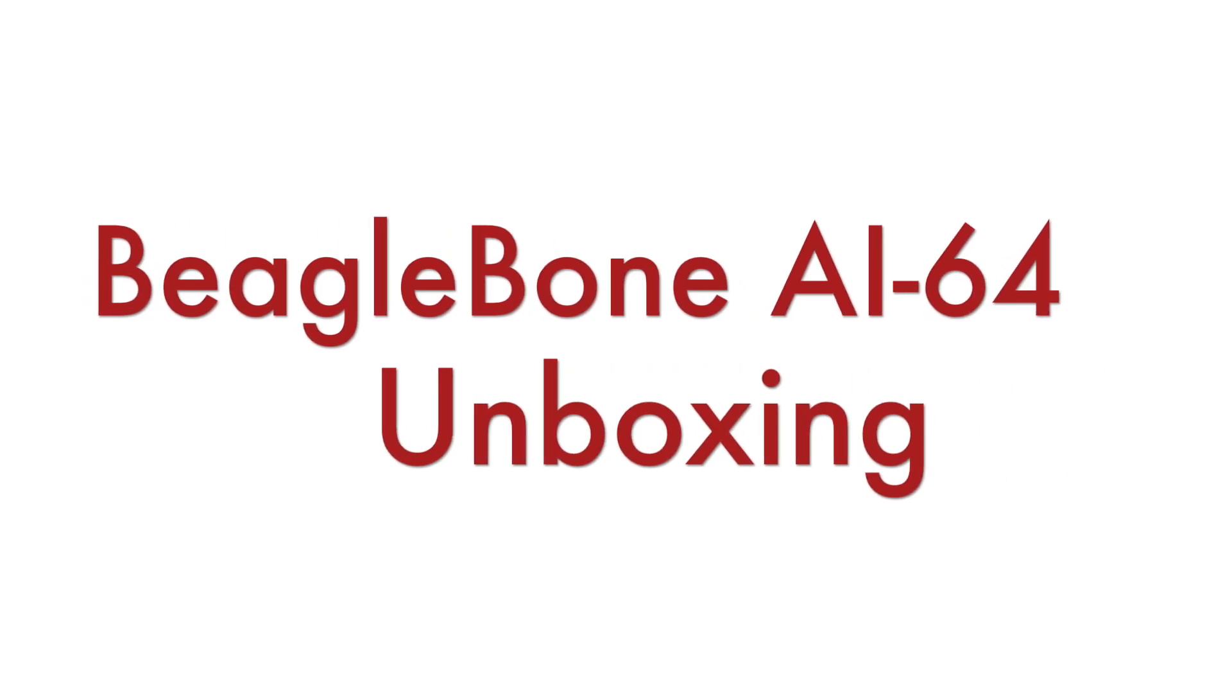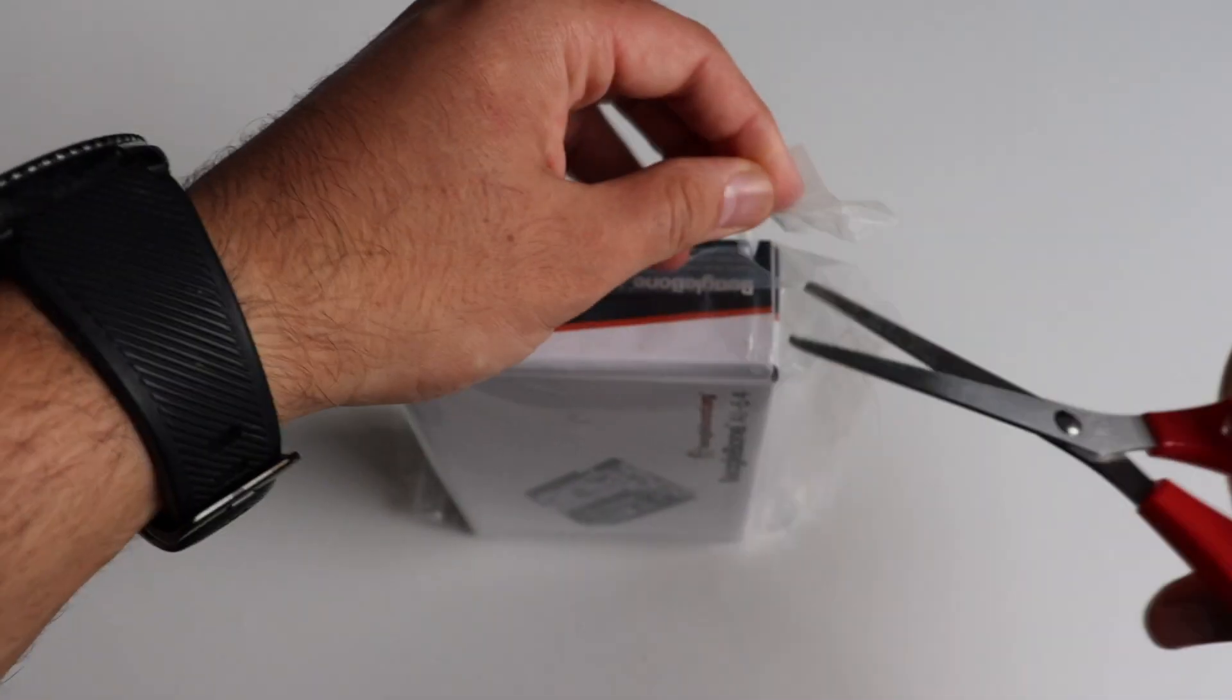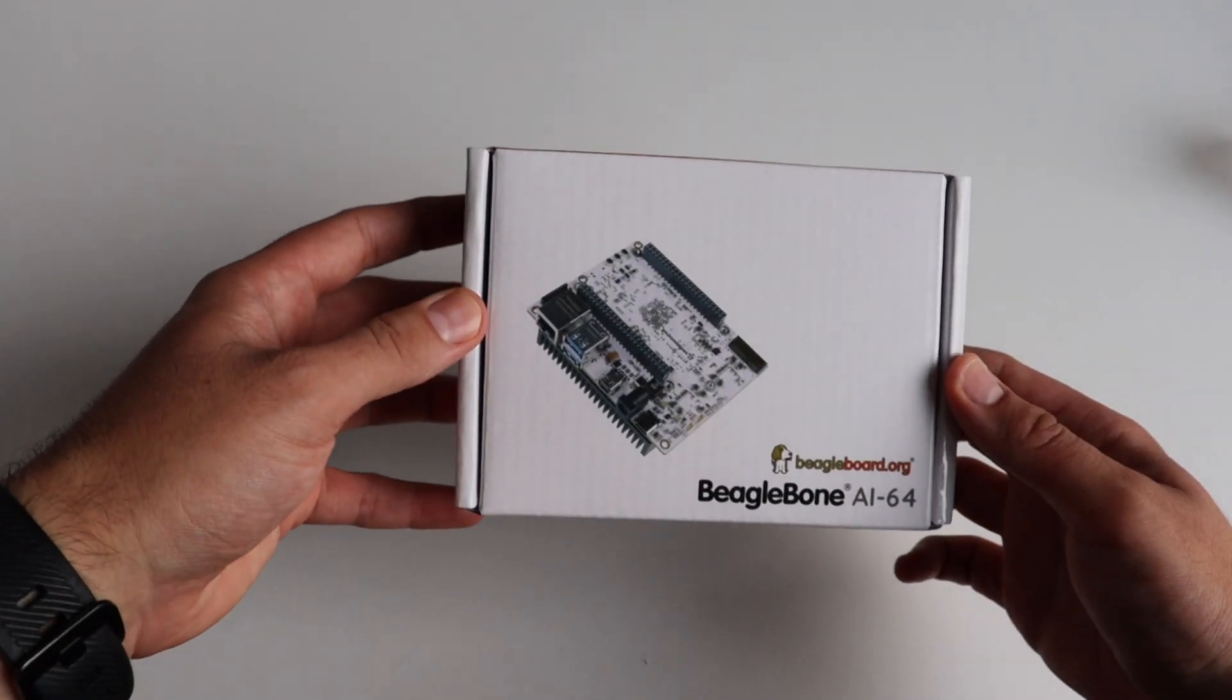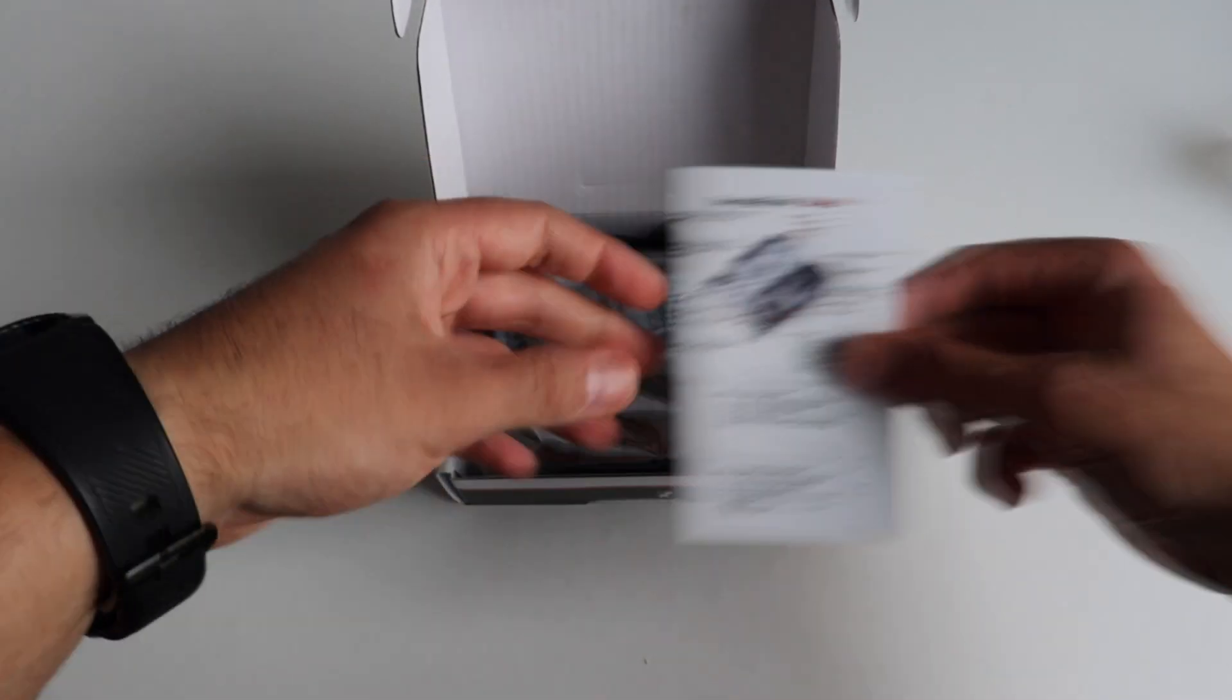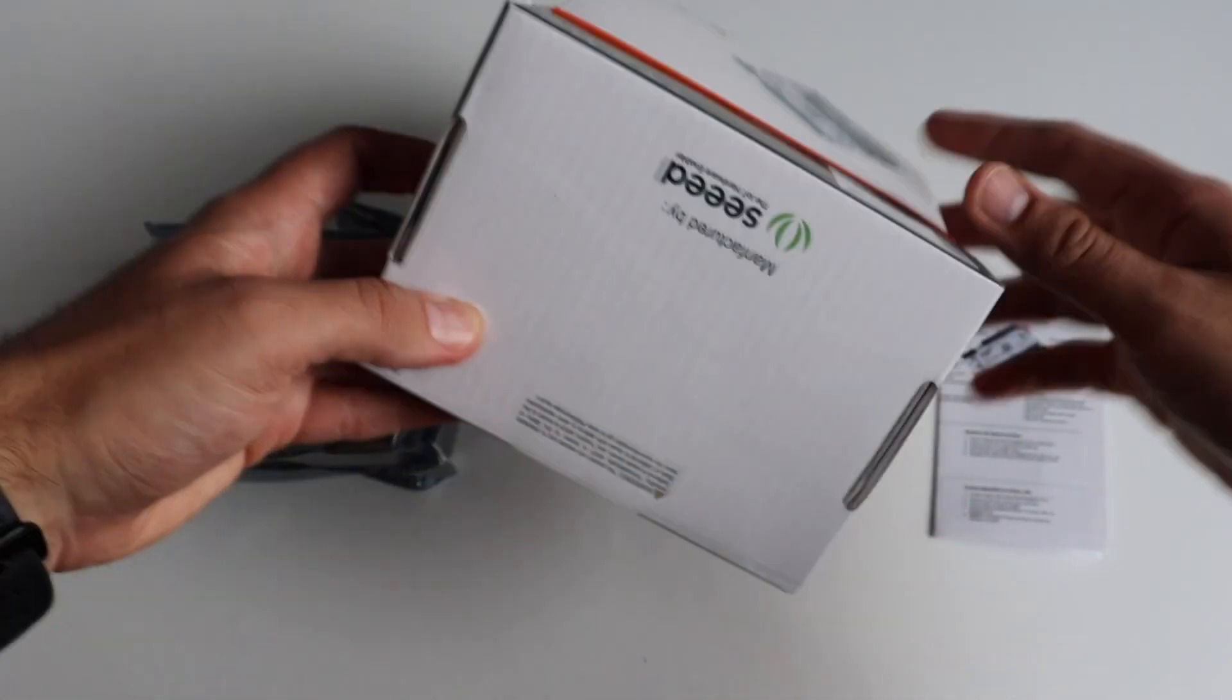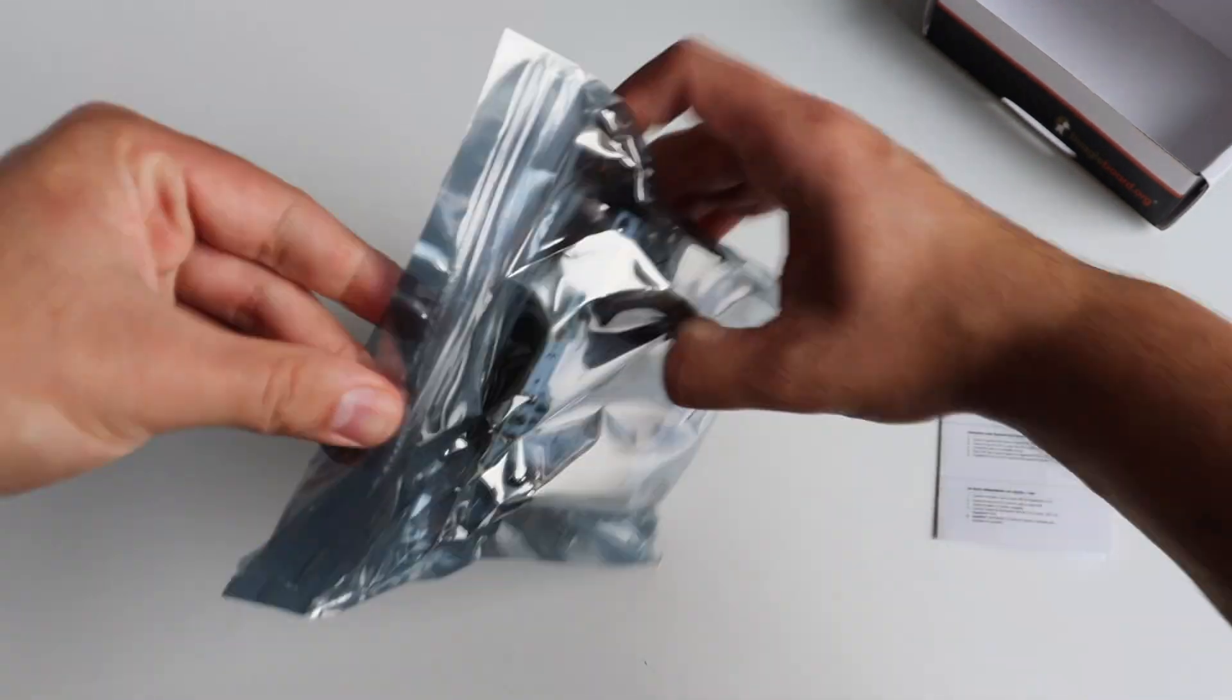Now let's get back to BeagleBone AI64 and let's start with the unboxing. I bought BeagleBone AI64 from Farnell and it was delivered in a few days by UPS. As you can see it is in a cardboard box. On the back of the box there is a label that this is manufactured by Seed Studio. So BeagleBone foundation is behind the design of this board but it has been manufactured by Seed Studio.